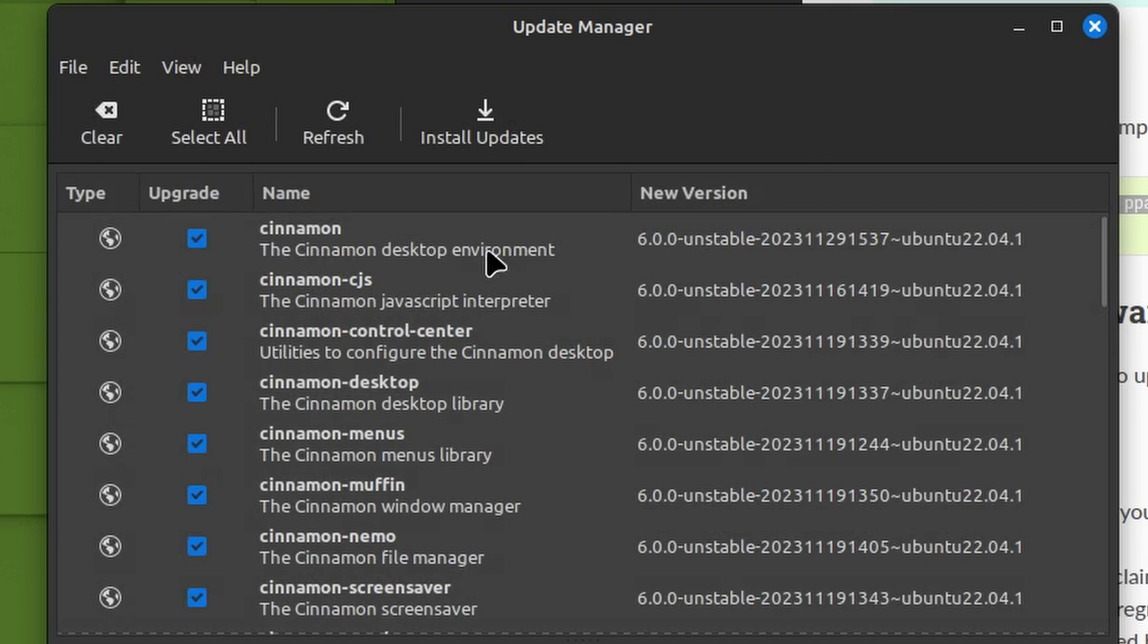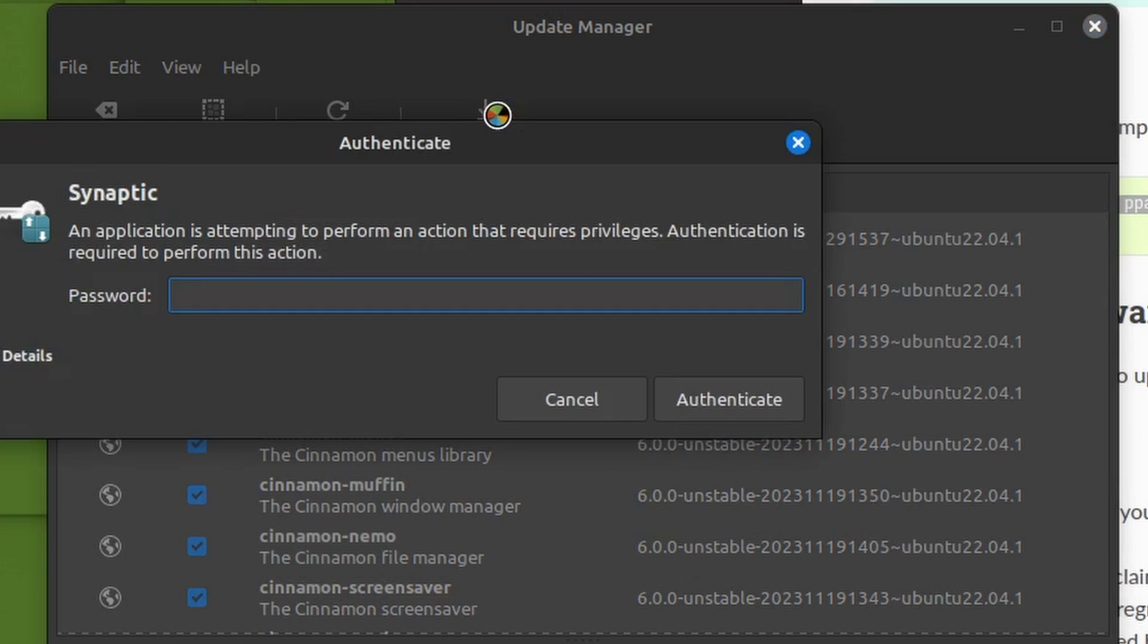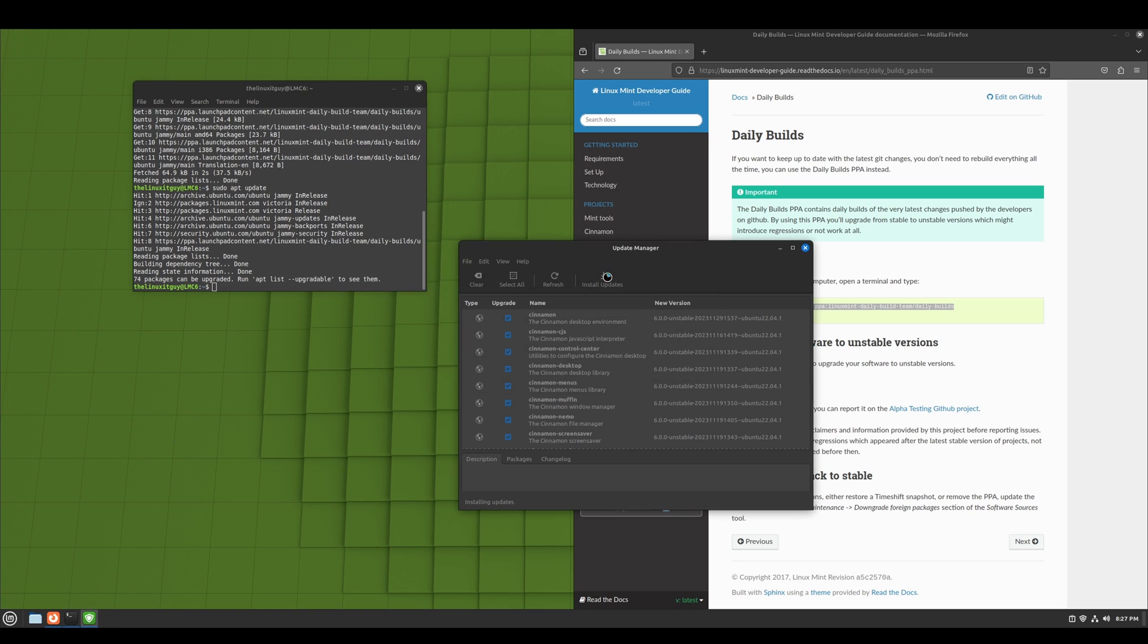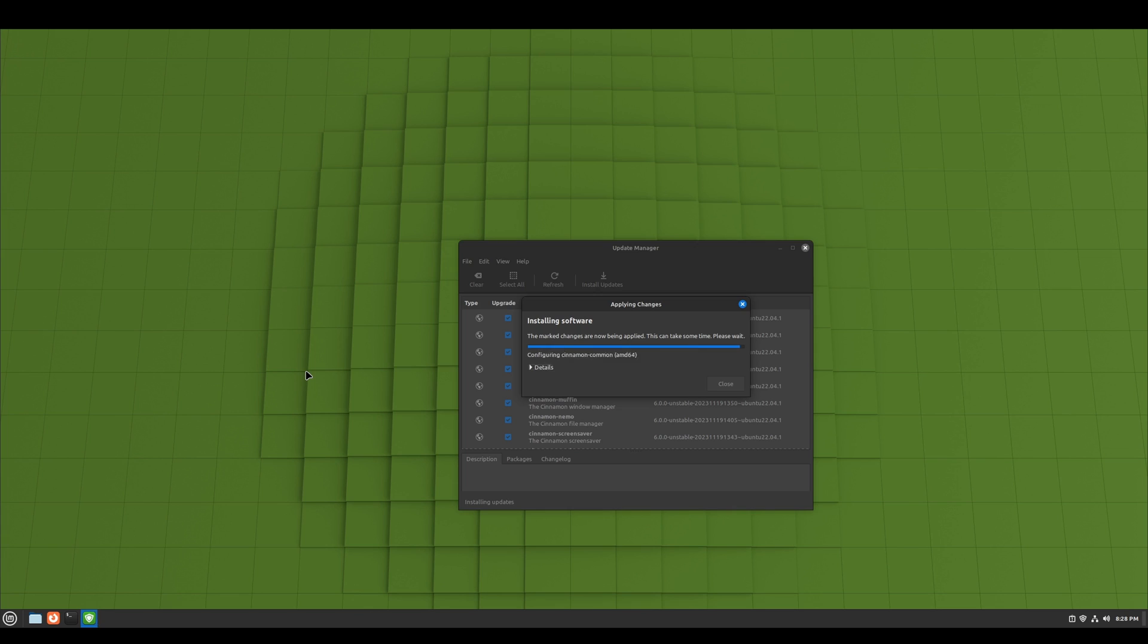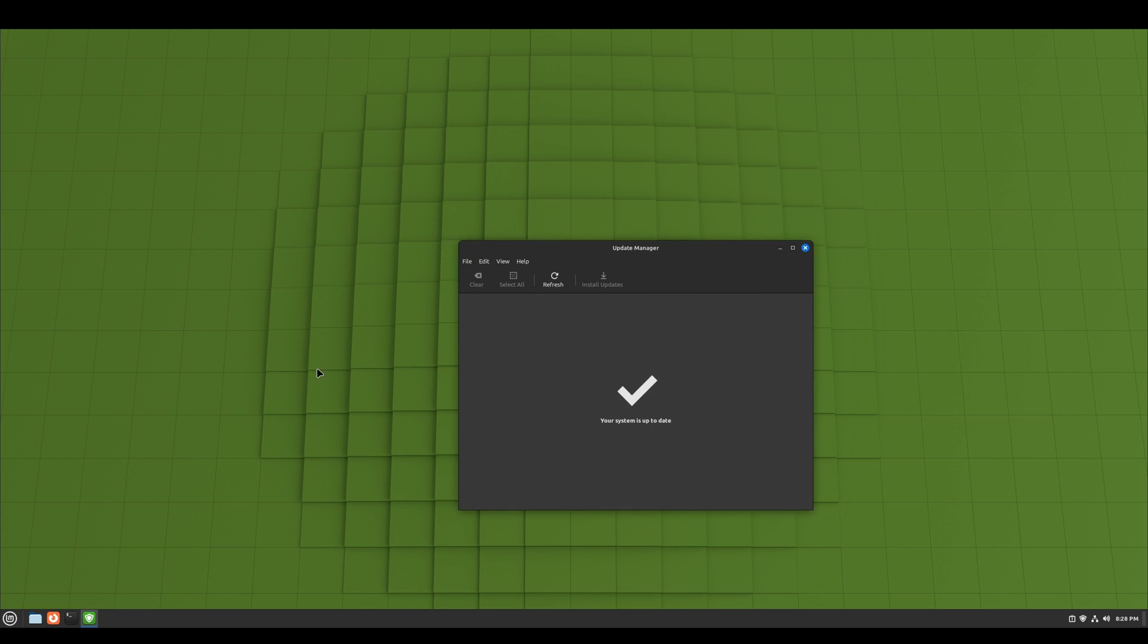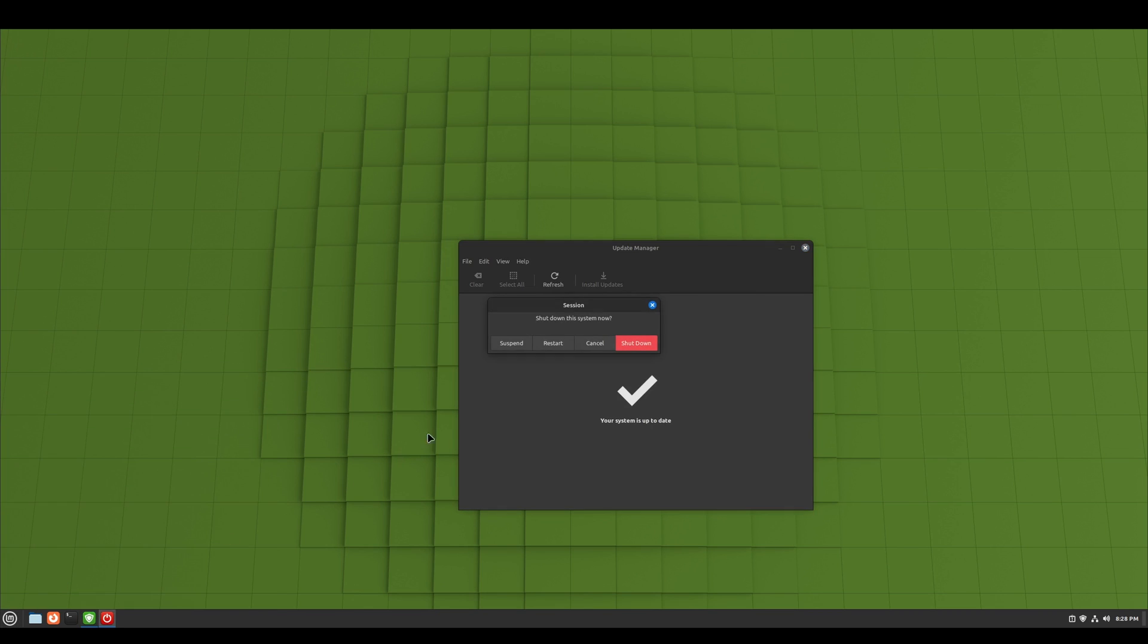And as you can see, we've got Cinnamon 6.0, so we're going to install. And we're going to give it a reboot, and when we come back up we'll have Wayland.